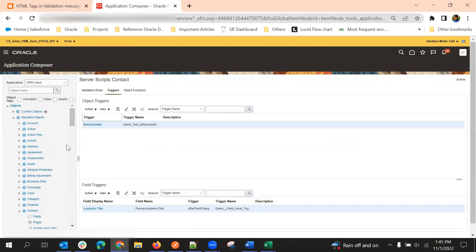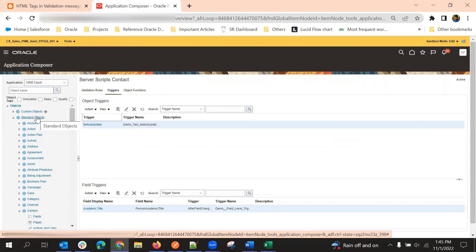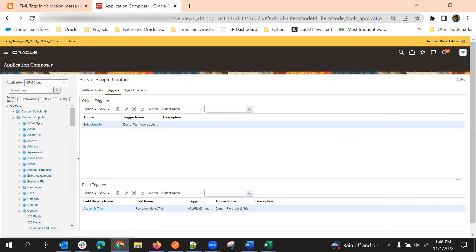Another method is the Groovy Debugger, which is an Oracle-provided tool. This tool is available for both standard objects and custom objects.